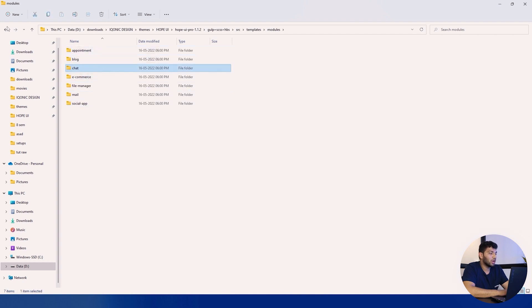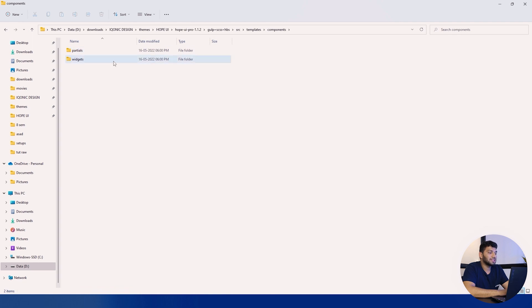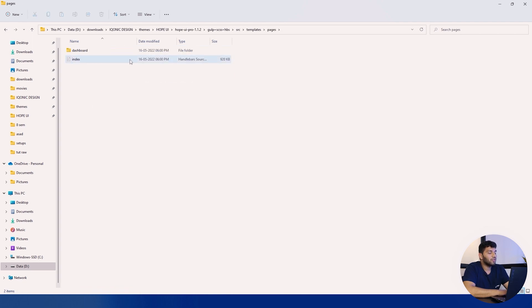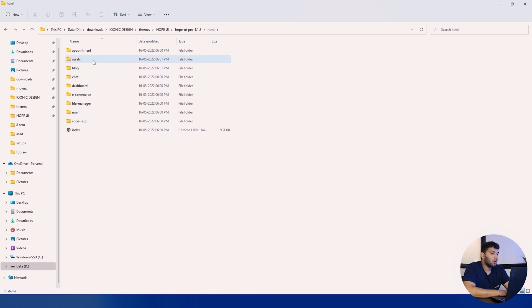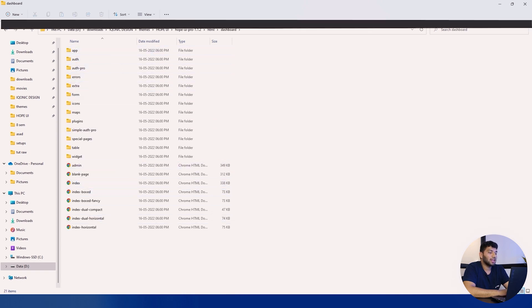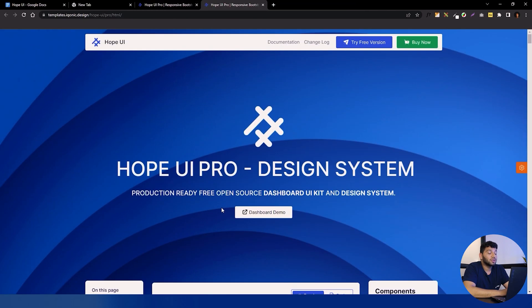Going back, we'll go into the module section where you can find different modules available in Hope UI. There are components that are partial and widgets, then there are pages which also include the index for our dashboard. Going back to the HTML folder, you can see all the modules available with HTML, and there is an assets folder and a dashboard folder.